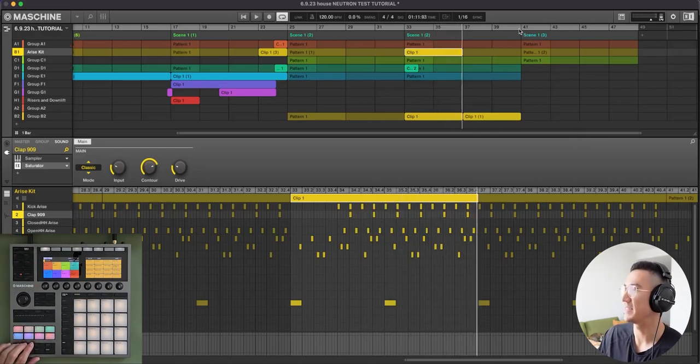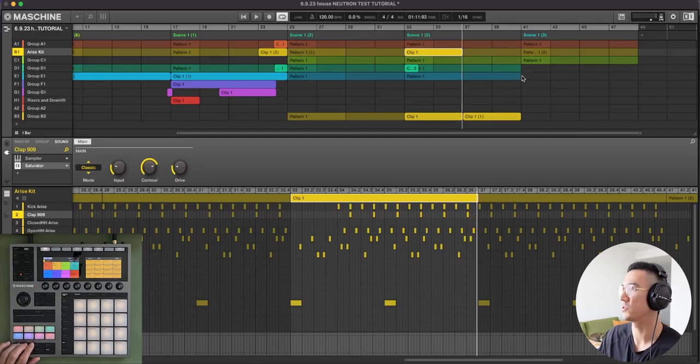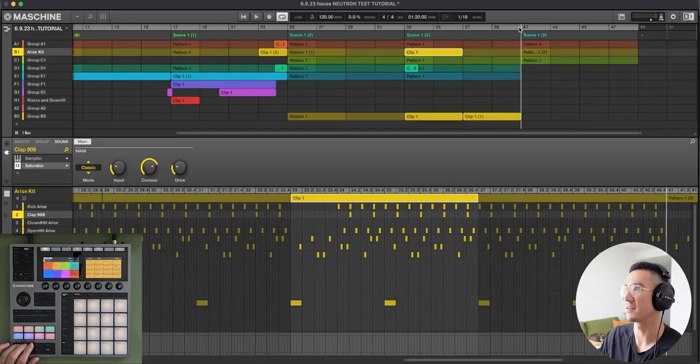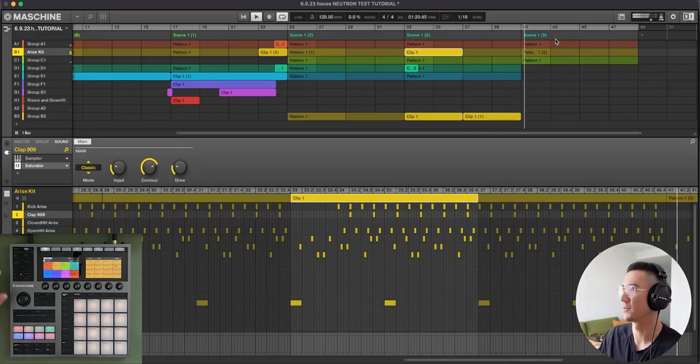And then that repeats. And then here for the outro, we just took out the vocals and we took out the maracas. And this is how the last eight bars sound.